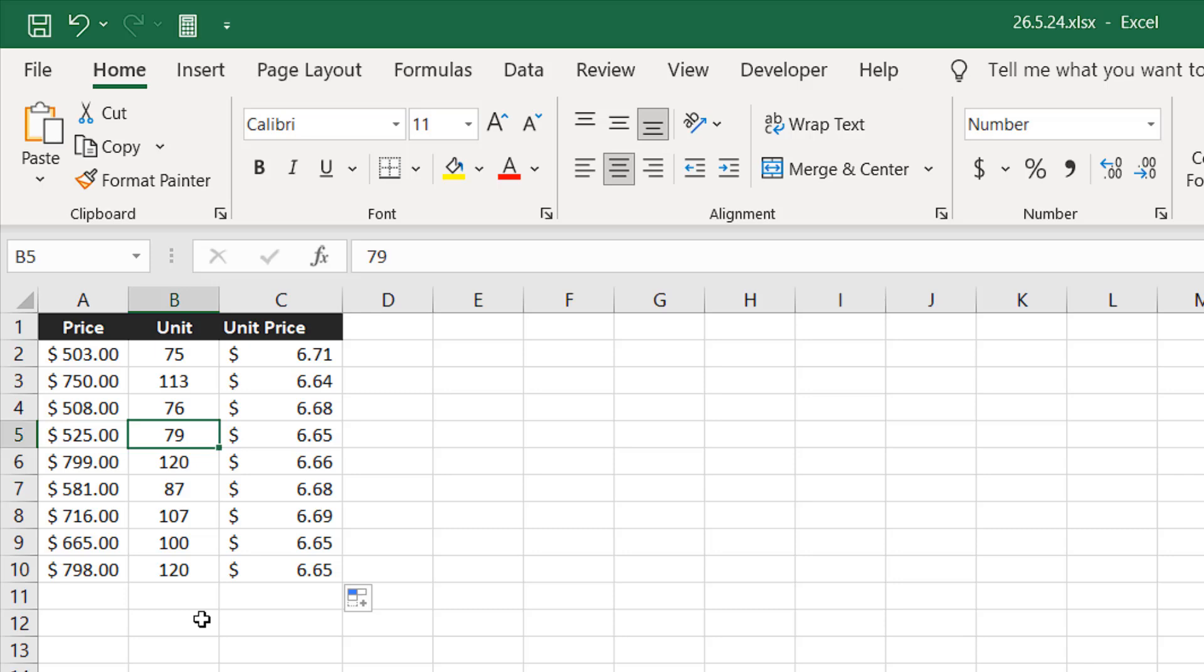So this is how you divide numbers in Microsoft Excel. Obviously there are more advanced and suitable ways, but this is how Excel works and this is the basic way. This is what I wanted to show you.